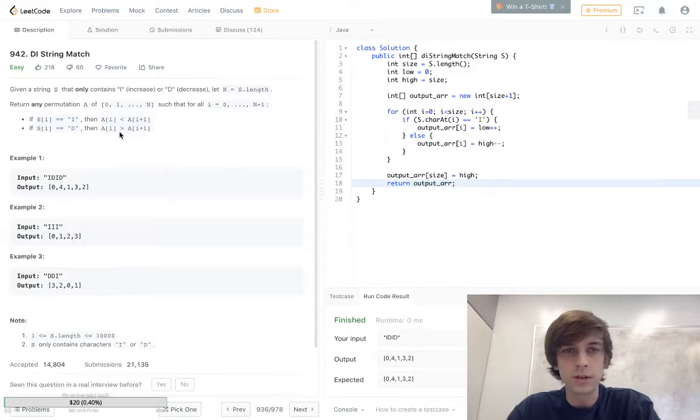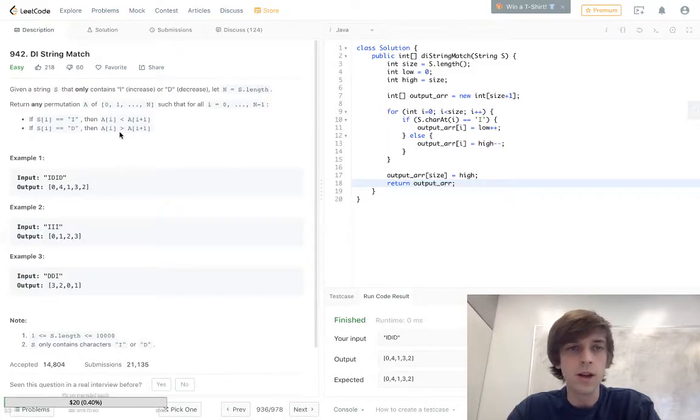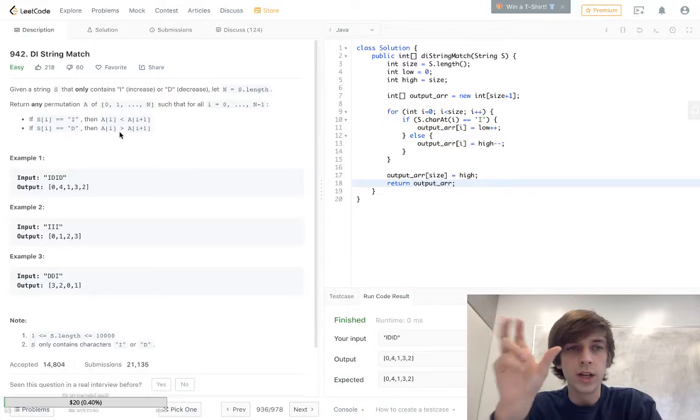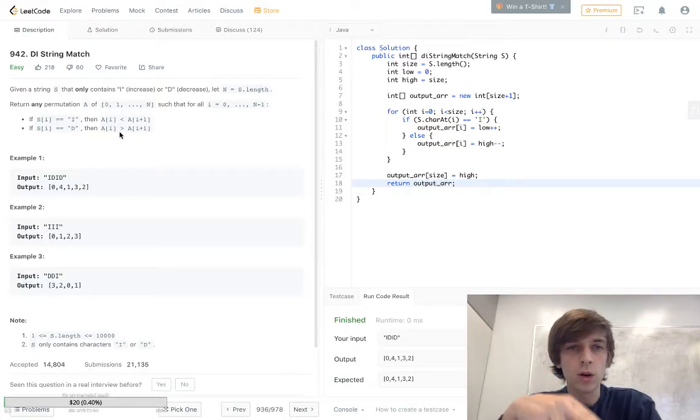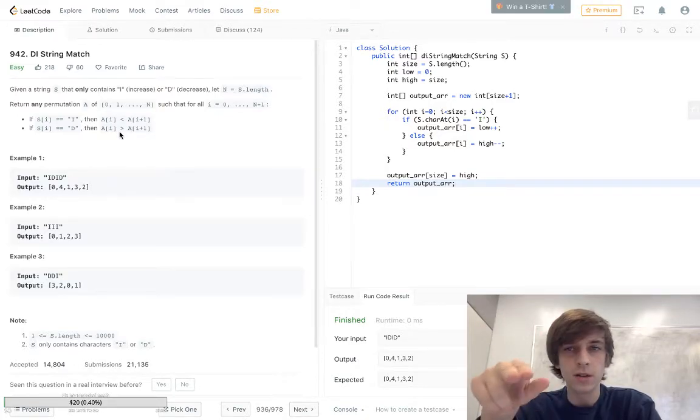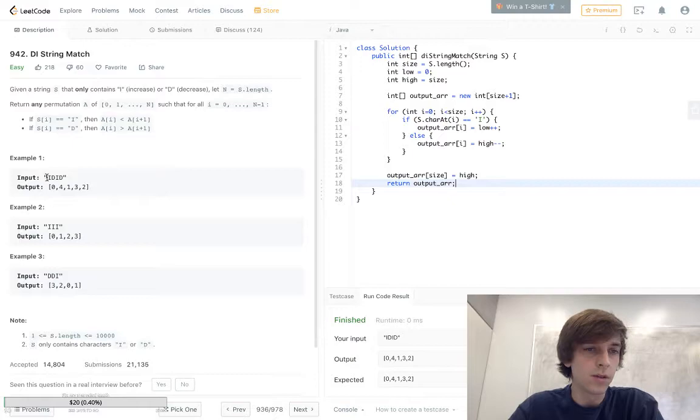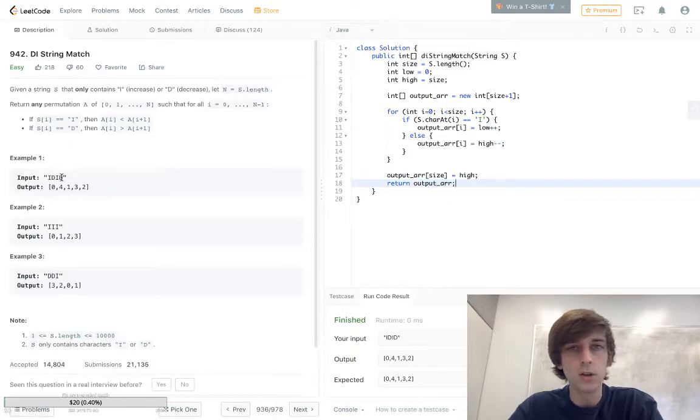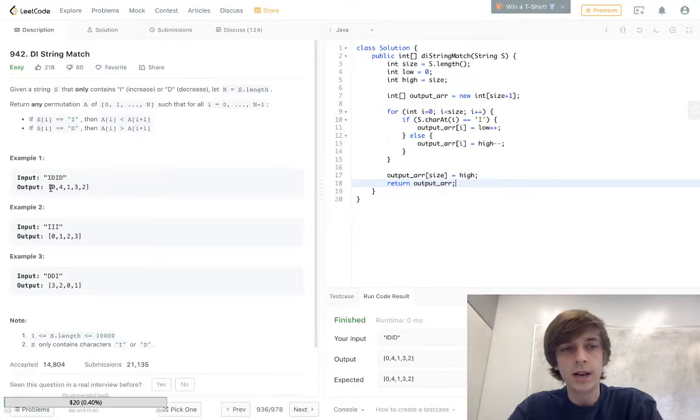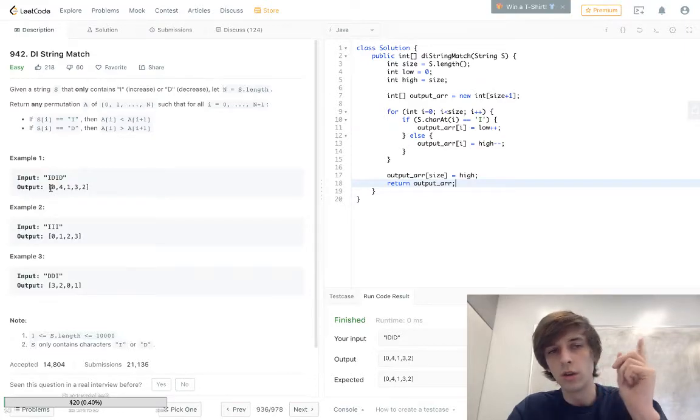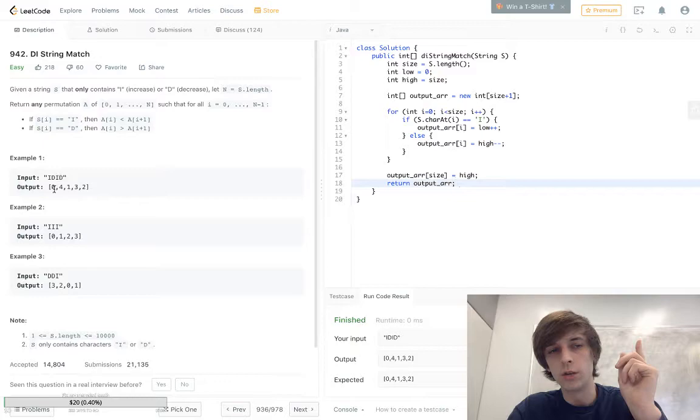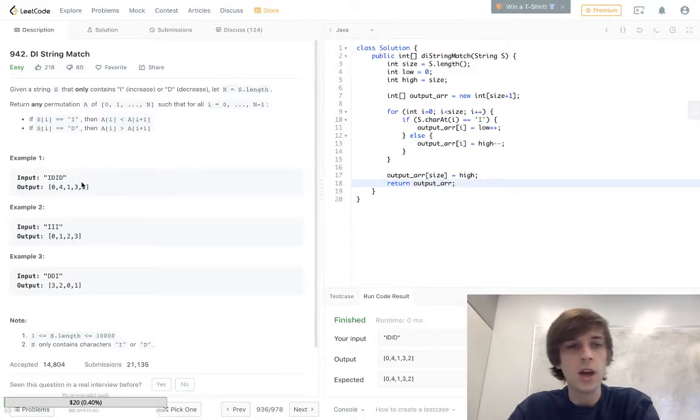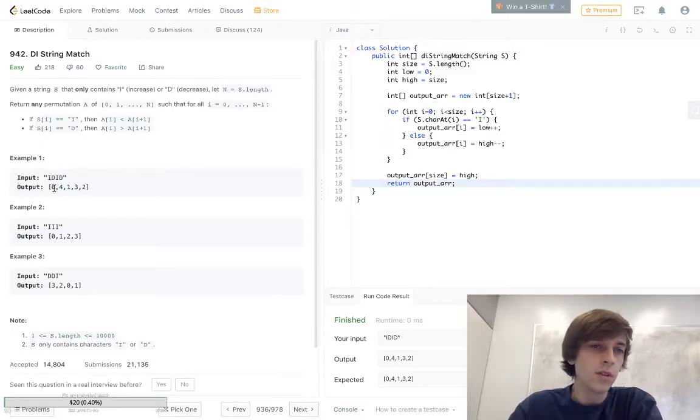You're gonna want to return an array of integers from zero to the length of the string. So in the first case we see we have four letters right here, so length of the string would be four. Then we're gonna have an array, it's gonna be one more than the length of the string, right? So the length is four here but the array is gonna have five elements.